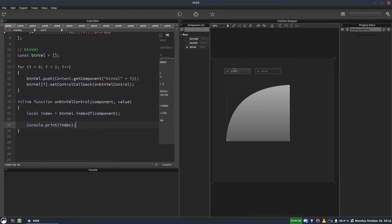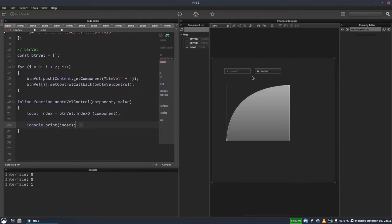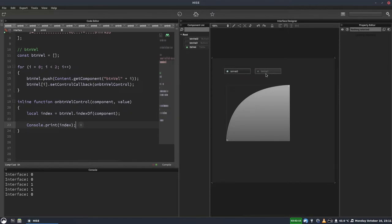But now when I click one of these, it's going to tell us which one was clicked. The reason we're getting a double zero there, and when I click on here we'll get a double one, is because these are in a radio group. So when you click one of them, it's also triggering the other one. So we'll handle that in a moment.